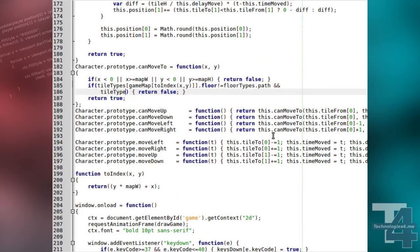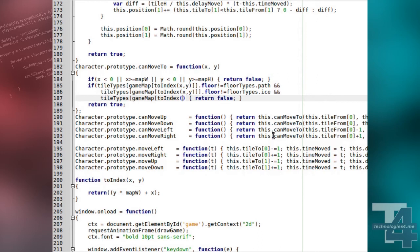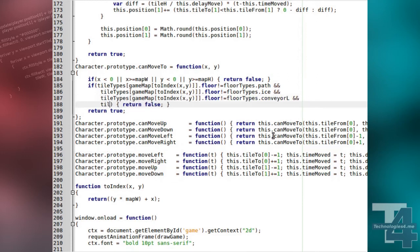We also update our CanMoveTo method to check if the destination tile is not a path. We will also test if the target tile type is not ice or conveyor, as none of these floor types block character movement.